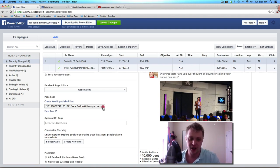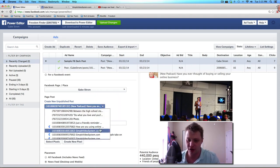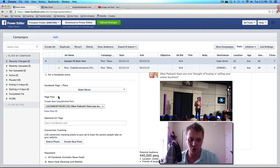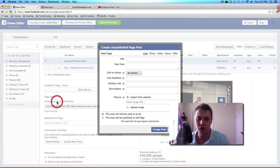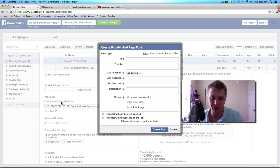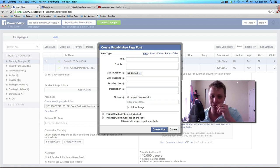So you can essentially promote an existing post that you already have, something that's already on your fan page, or you can create a new unpublished post. This is where you can create a dark post. And once you click on this box, it'll pull up a box called create unpublished page post.